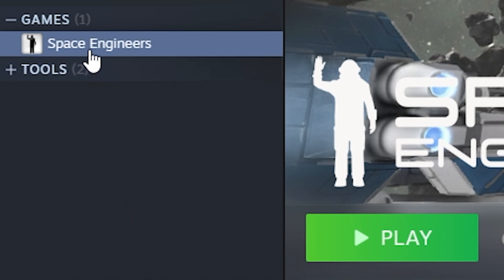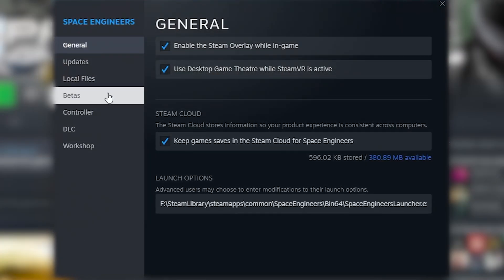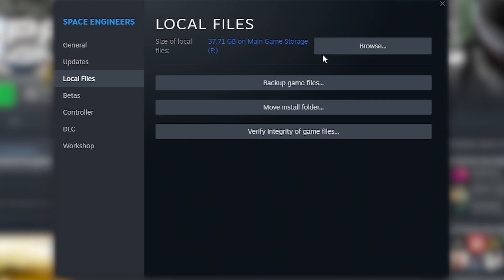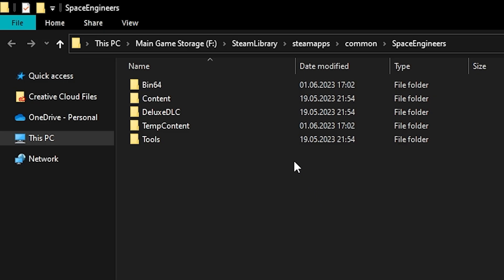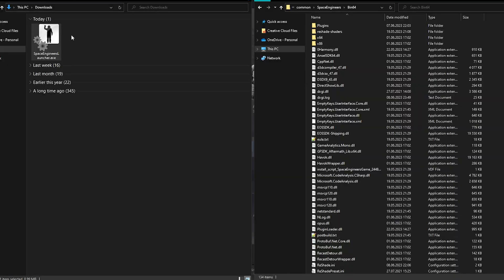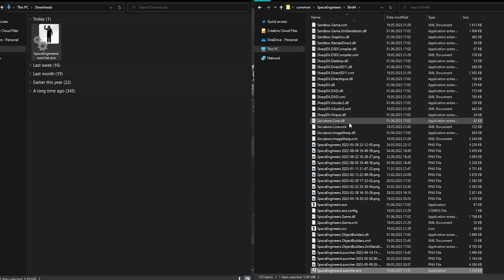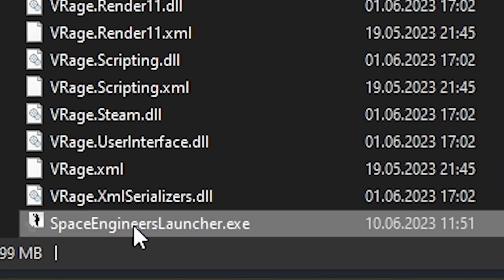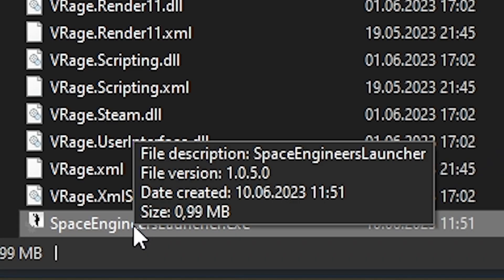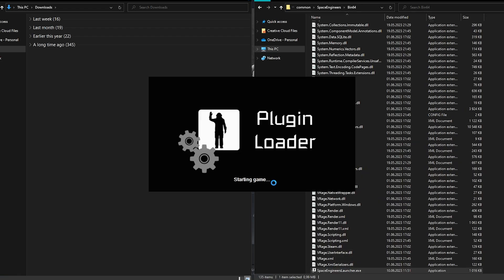Next, open your Steam library and find Space Engineers. Go to Properties, Local Files, then Browse. From there, open the bin64 folder. Then simply drag the launcher.exe into the bin64 folder or paste it in. Then you can choose to either double-click or create a shortcut in order to start your game with the Plugin Loader.